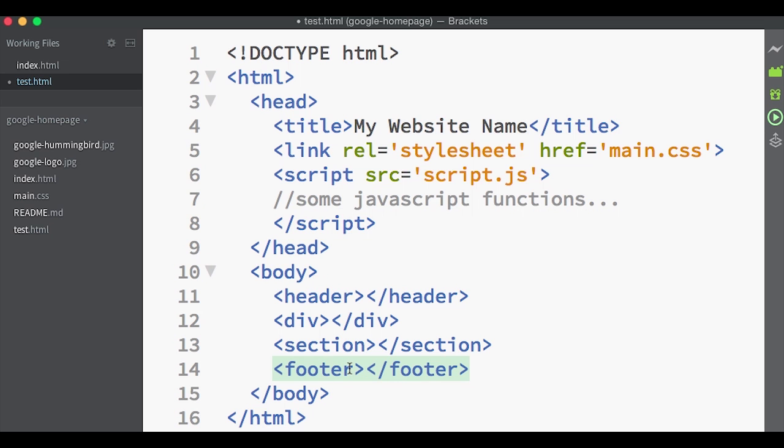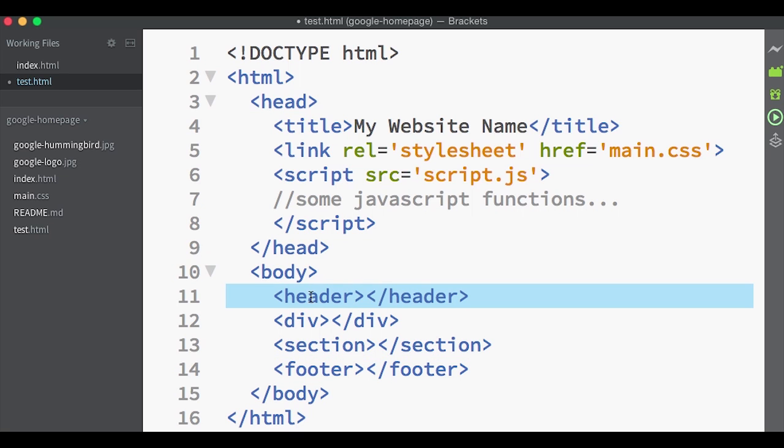You can actually use any of these tags for any area of the page and HTML will not penalize you no matter where you put it. But it is good practice and also recommended to use them for their respective sections that they're meant for. This is why these tags came out more recently in HTML5 to try to make it more semantic, more easy to read, and promote better coding practices.